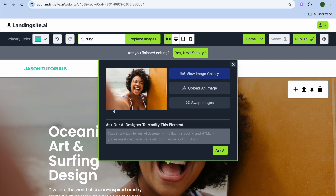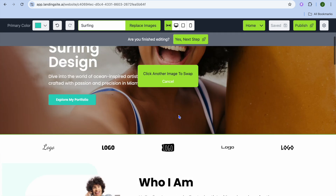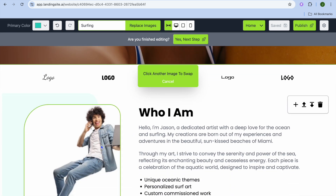It's actually one of the easiest website builders to use. Tap on the section you'd like to edit, and from there you can ask their AI designer to modify the element, or you can choose to upload an image. You can tap on Upload an Image or tap on Swap Any Image and click on another image to swap.